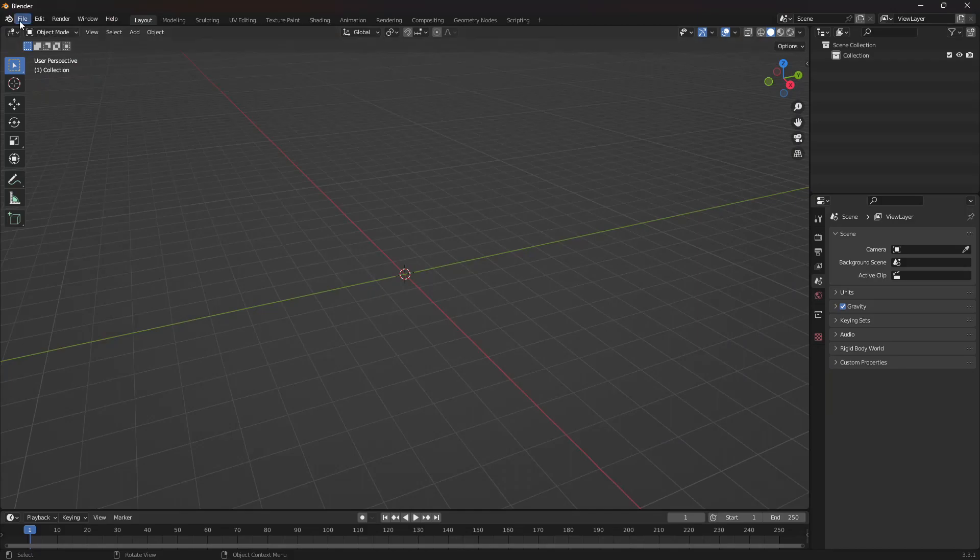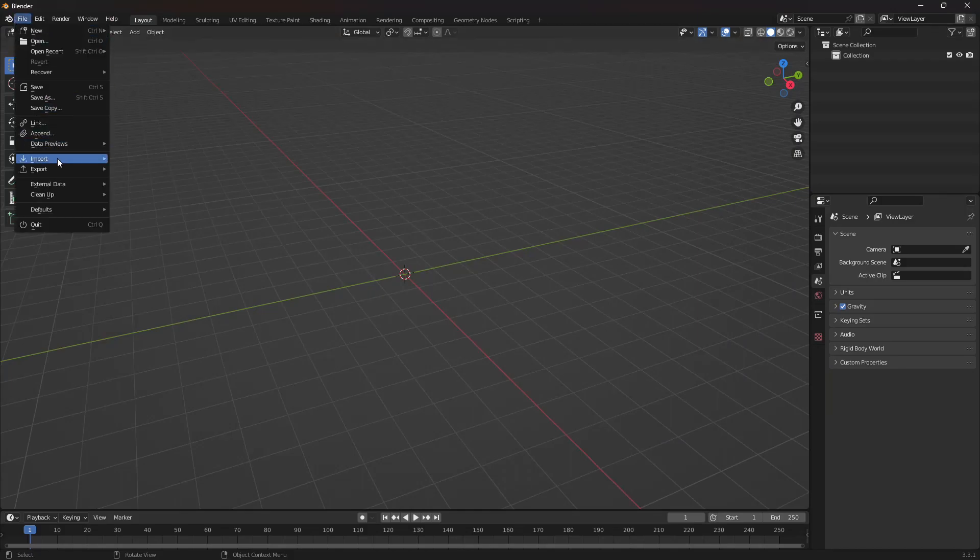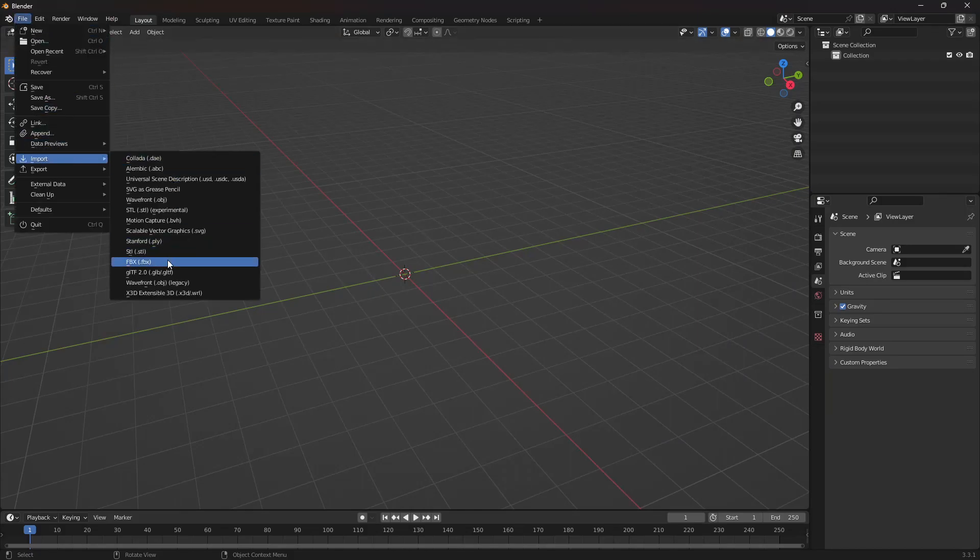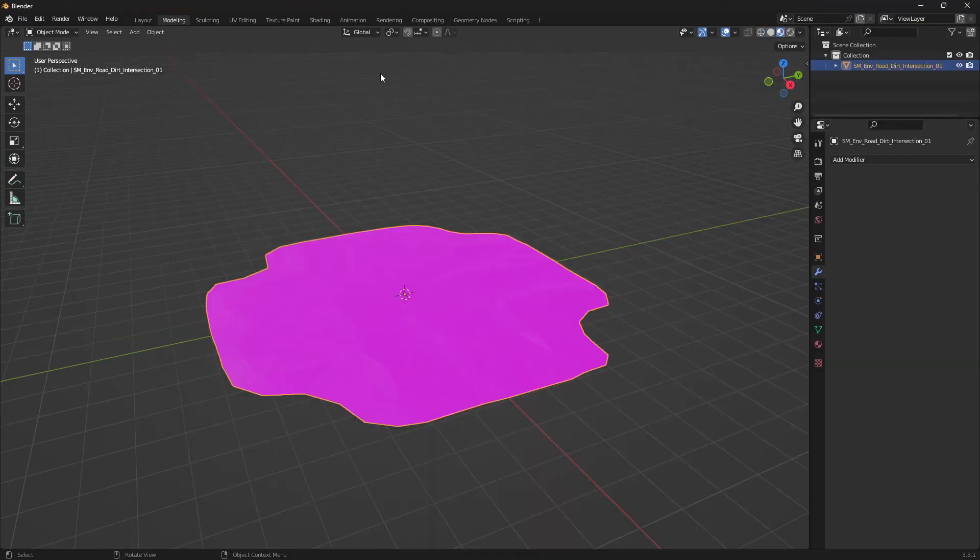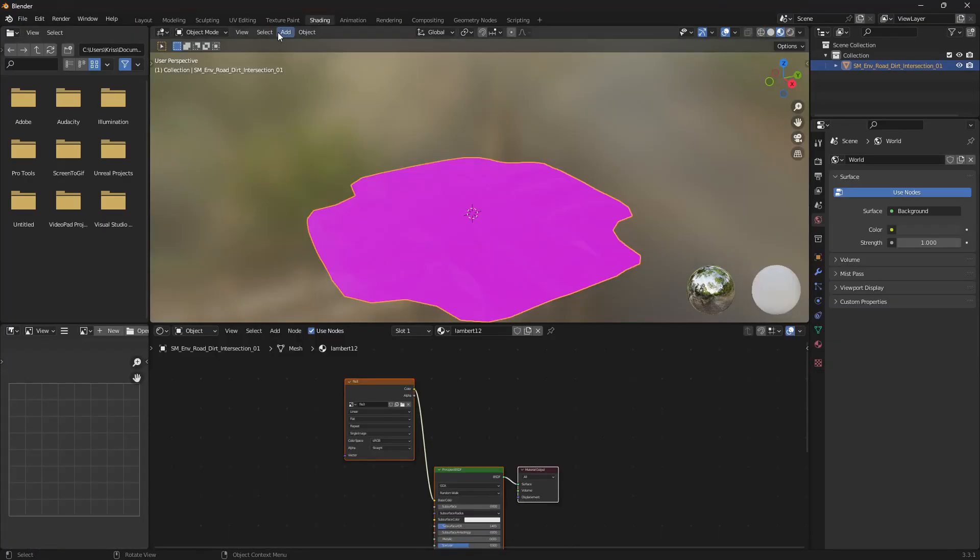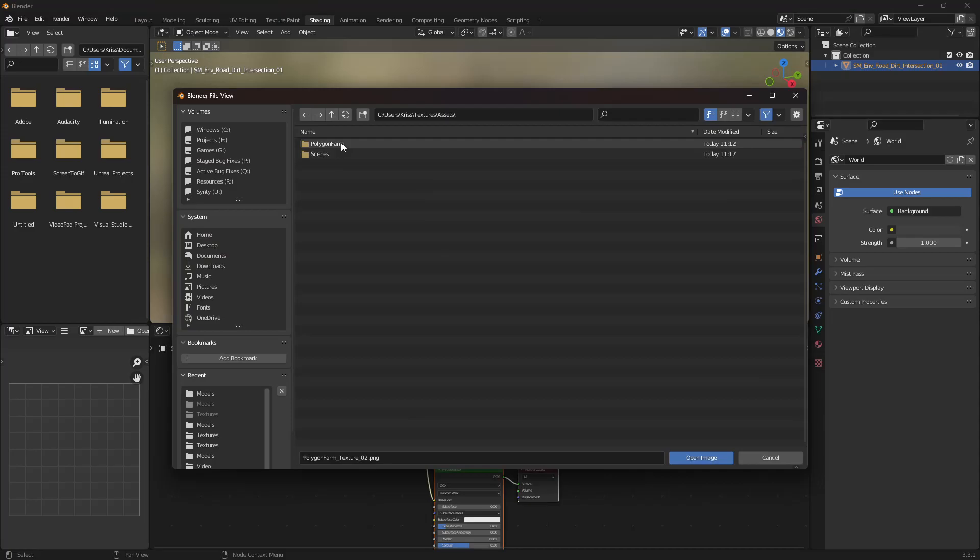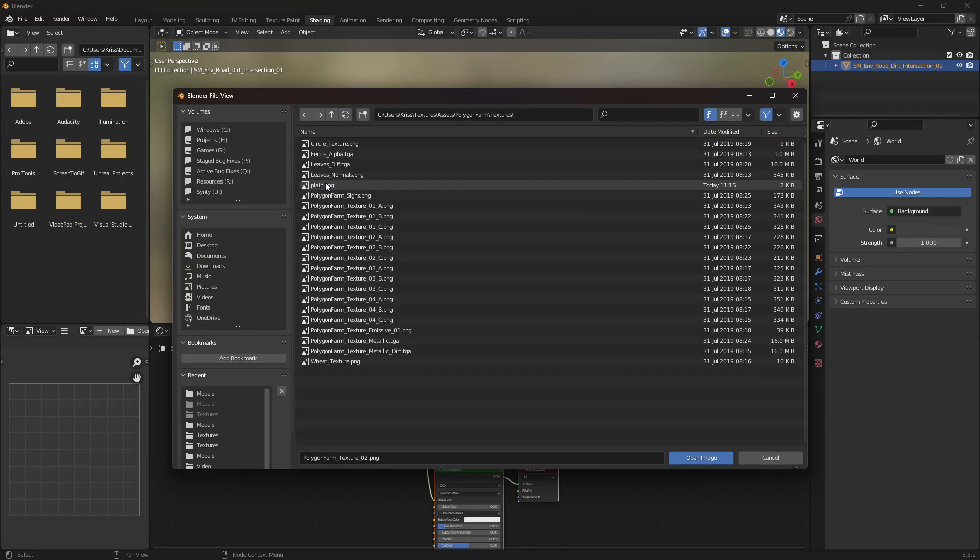So we're in Blender and we'll bring in our first model, then we'll apply the texture and shading, click the model, and find our texture.